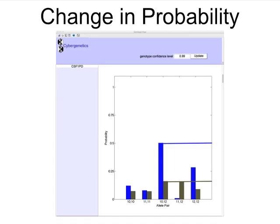The relative heights of blue to brown show the change in probability at each allele pair, that is, what we have learned by examining the evidence.